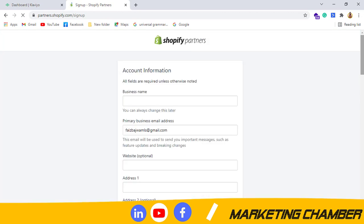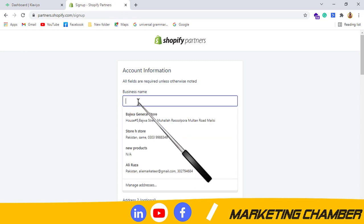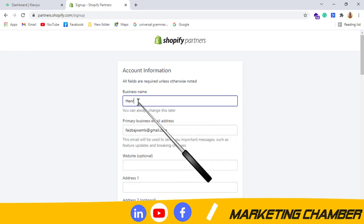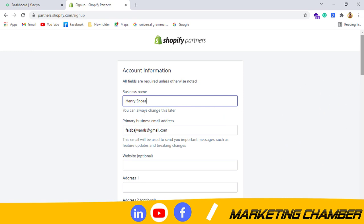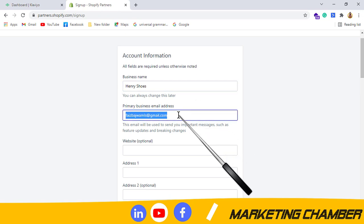Here, the first thing that we need is business name, so you can write anything. Like if your name is Henry, you can write here Henry Shoes, as I also discussed this thing while making the account in Klaviyo. Primary business email address: I will write marketing07chamber@gmail.com.